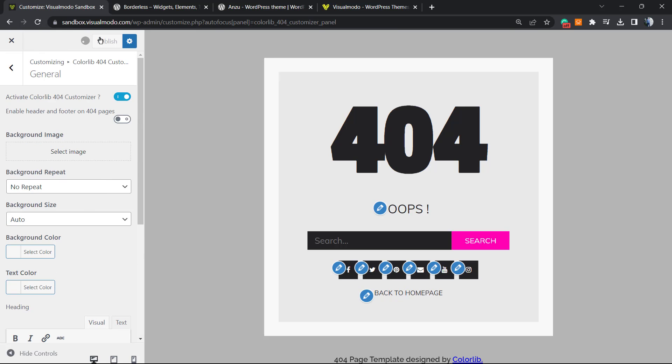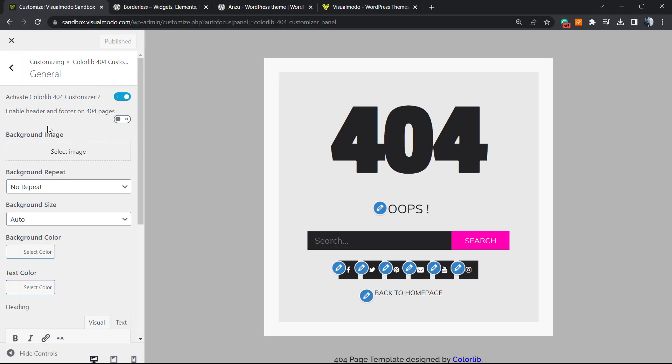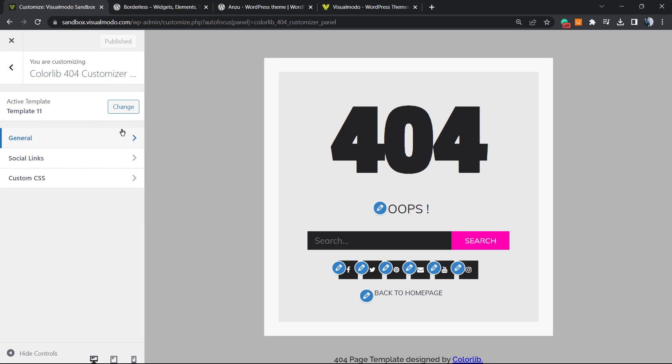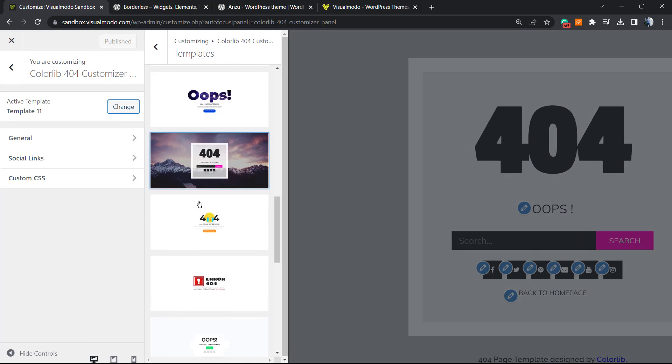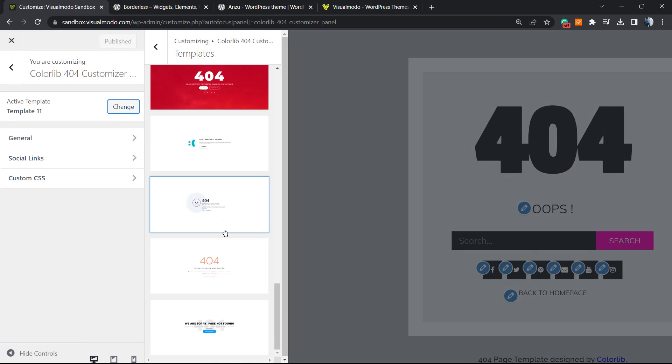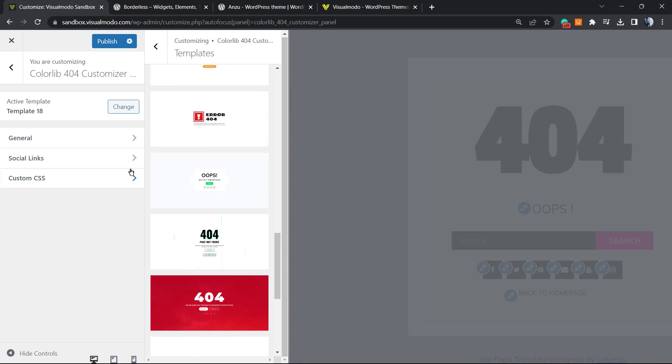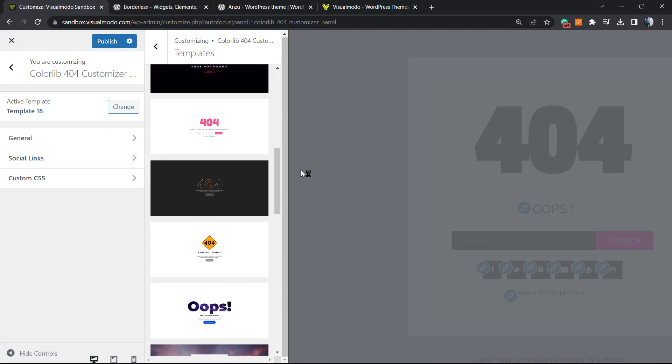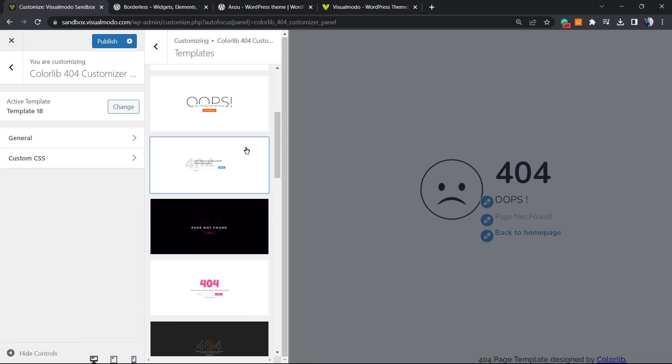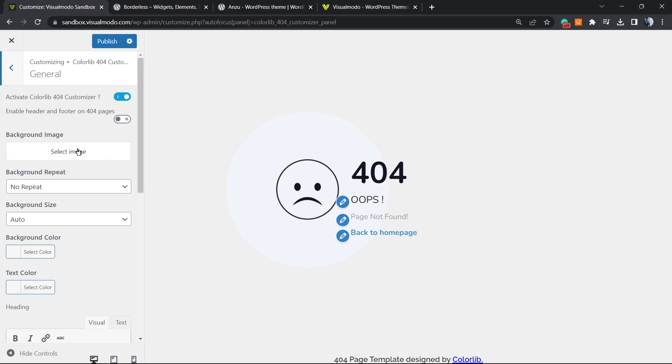Let's publish this 404 page. And in the case that you want to change, we can change the template and change the 404 page style once again, for example to this one.